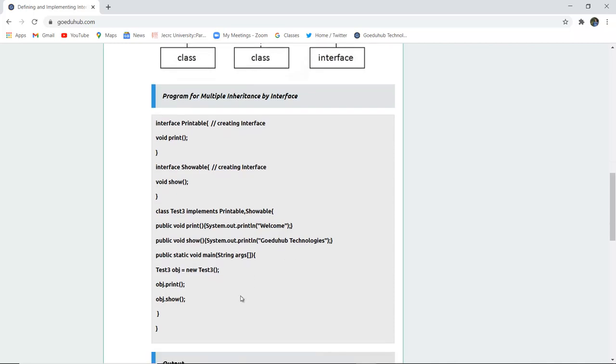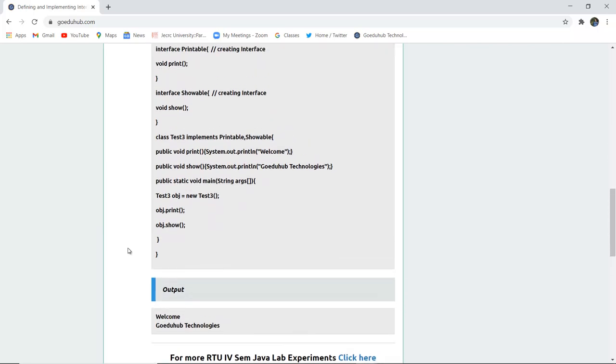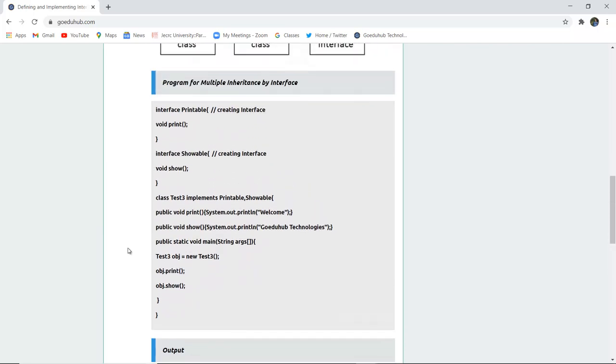We have created a new object with the help of new keyword of the test3 class. Object.print and object.show. That means firstly it will call the interface function void print and then the interface showable function void show. And it will display in the output welcome GoAriHub technologies.